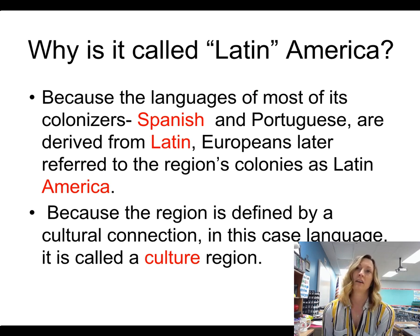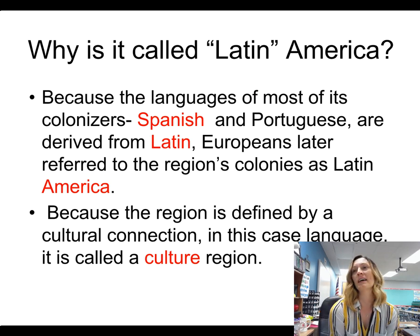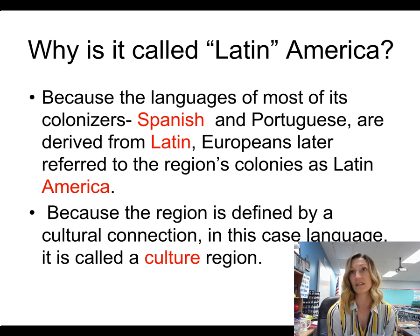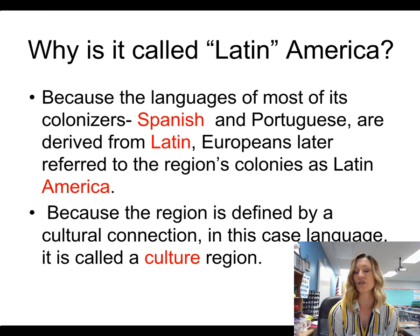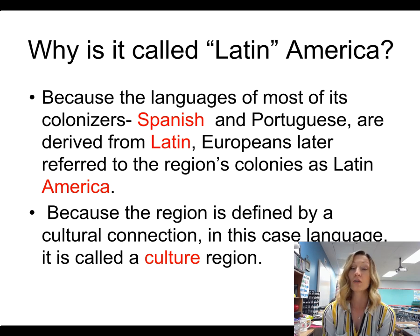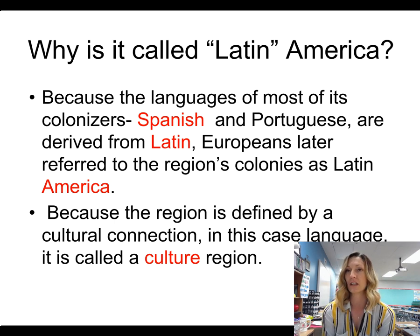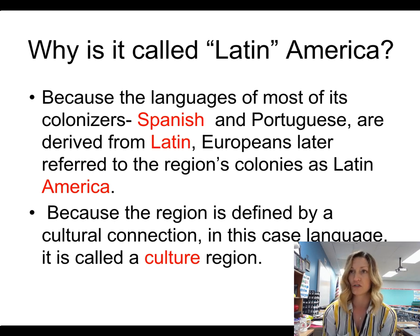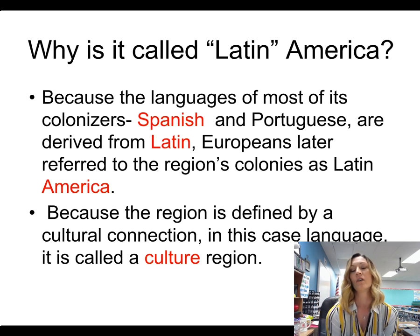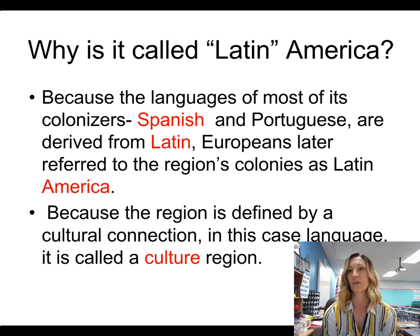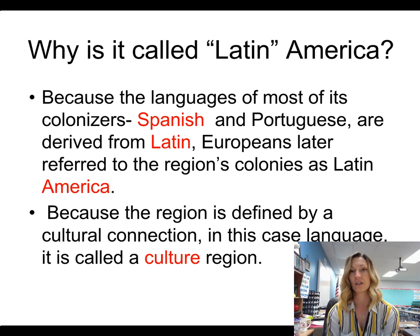Why is it called Latin America? The reason is because of the languages spoken by those who colonized this area, which were the Spanish and the Portuguese. Those languages are both derived from an earlier language called Latin. So Europeans later called that region Latin America because of the languages. Because the region is defined by a cultural connection — in this case, language — it is called a culture region.